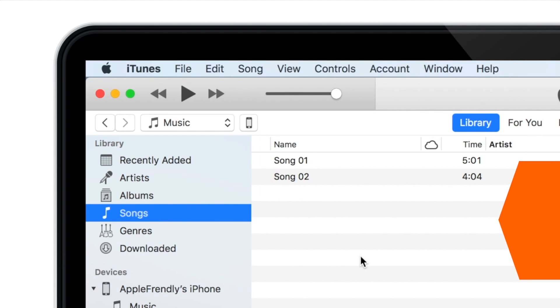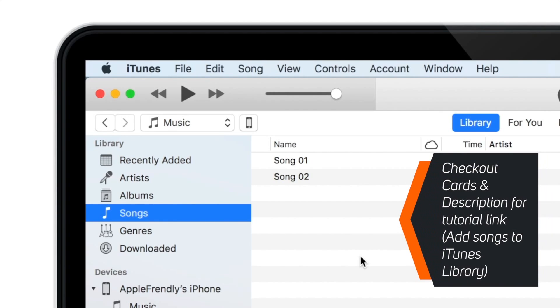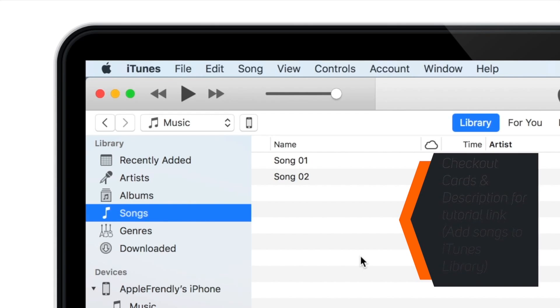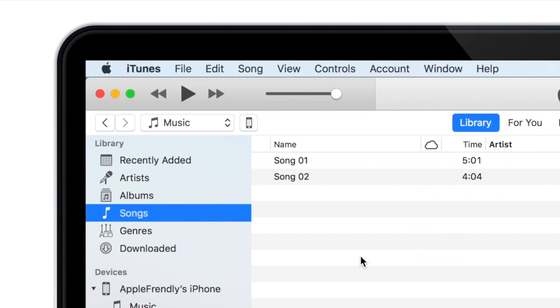If you want to learn how to add songs to your iTunes Library, I'll put the tutorial link in the cards as well as in the description below, so you can check that out.